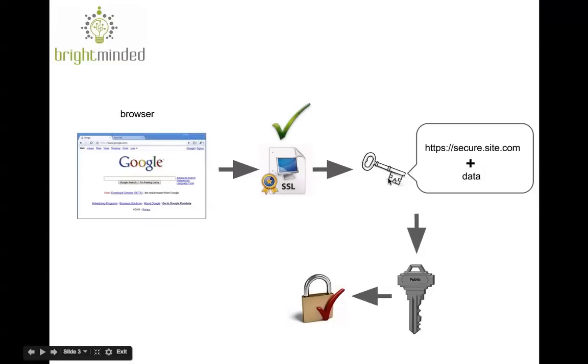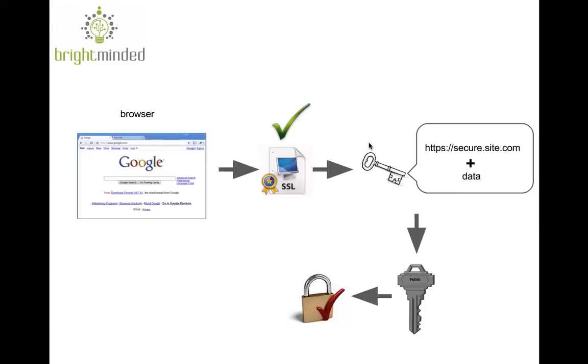then the browser generates a random symmetric key and it uses it to encrypt some info, basically the request address plus some other data.